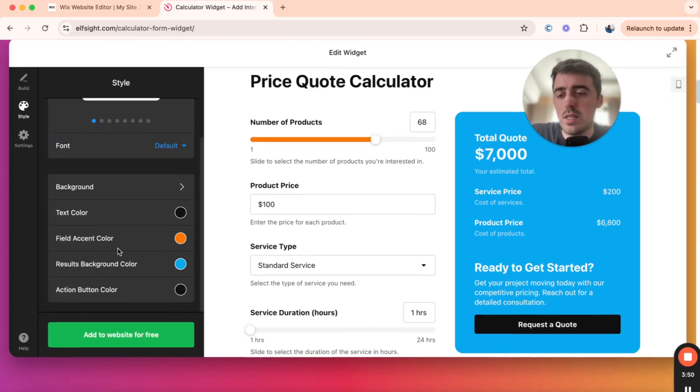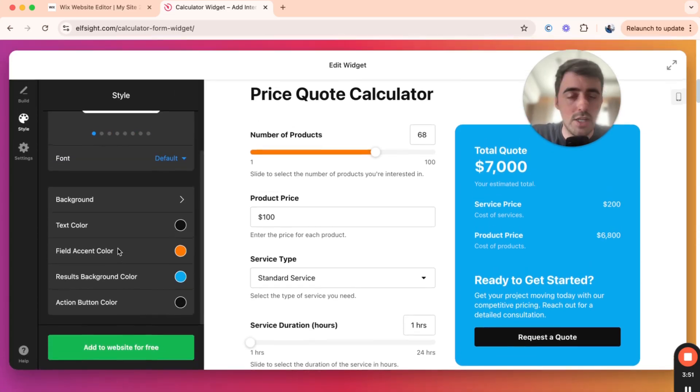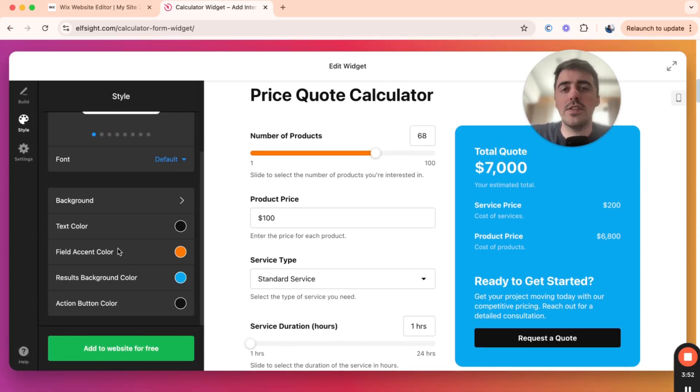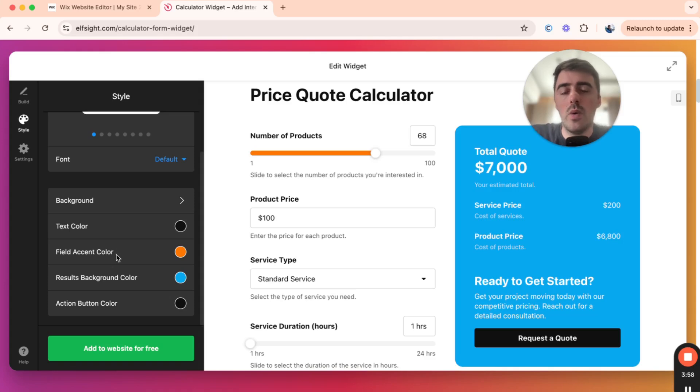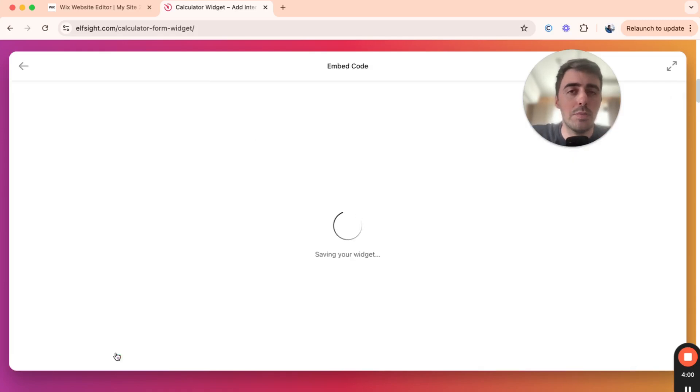And yeah, I'm not going to go through every single design customization that you can make. I'll leave this up to you to kind of explore and build the perfect quote calculator for your needs. But yeah, once you're ready to move forward, go ahead and click on Add to Website for free in the bottom left corner of the screen,